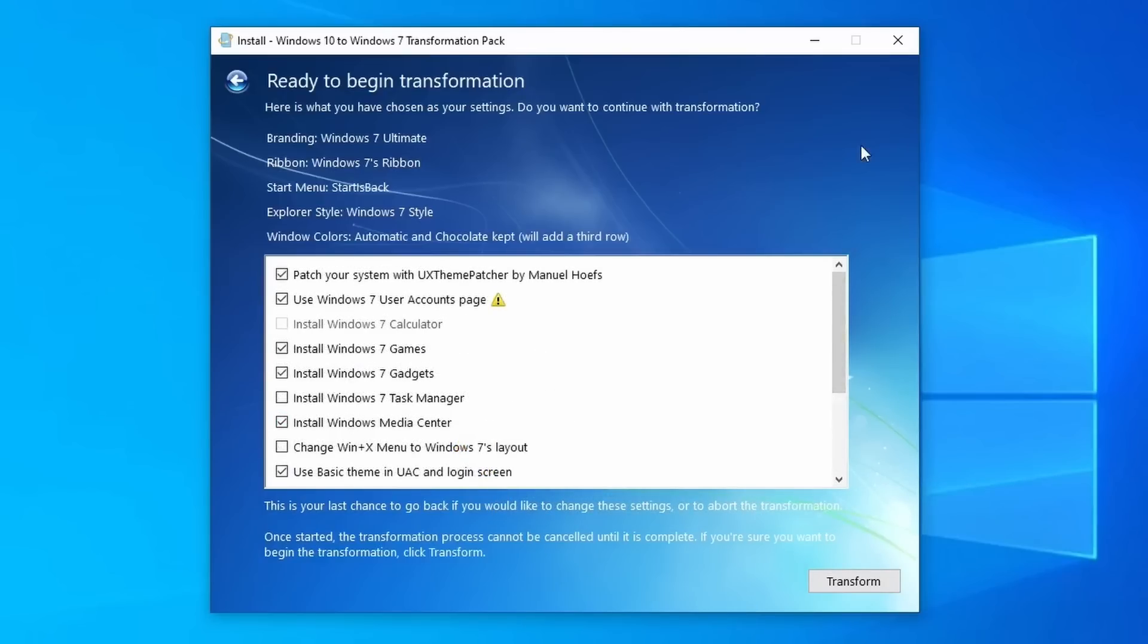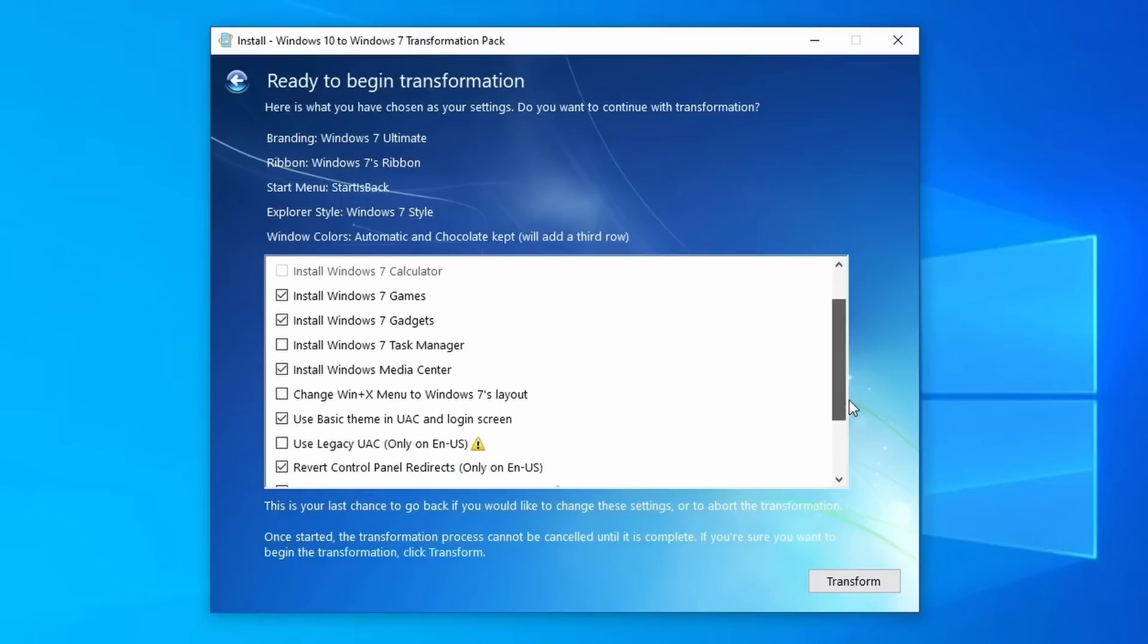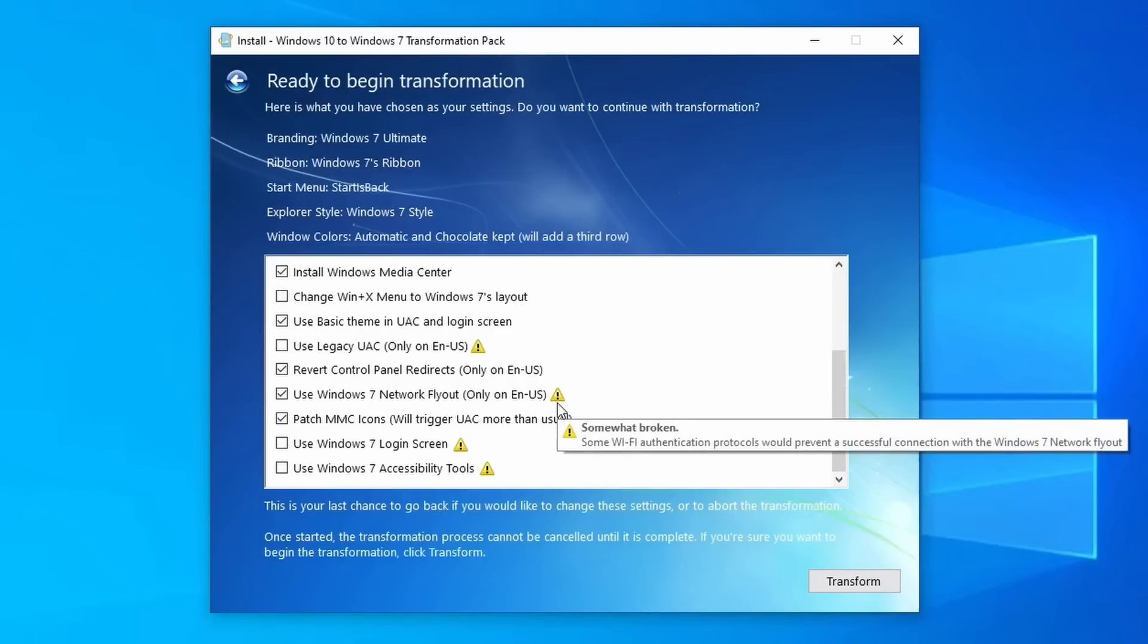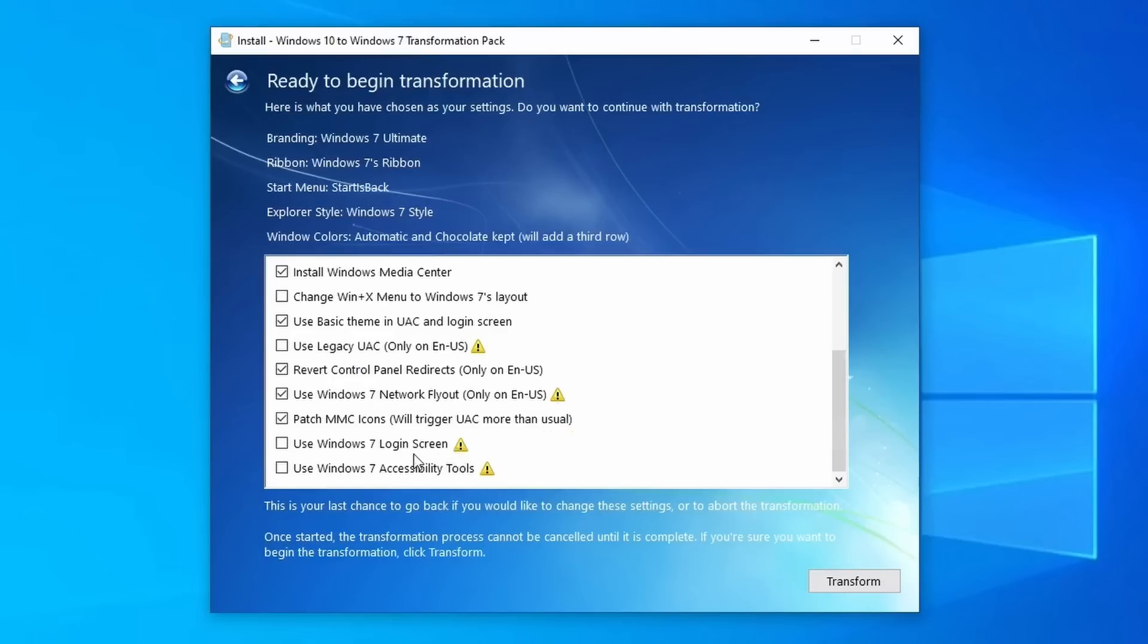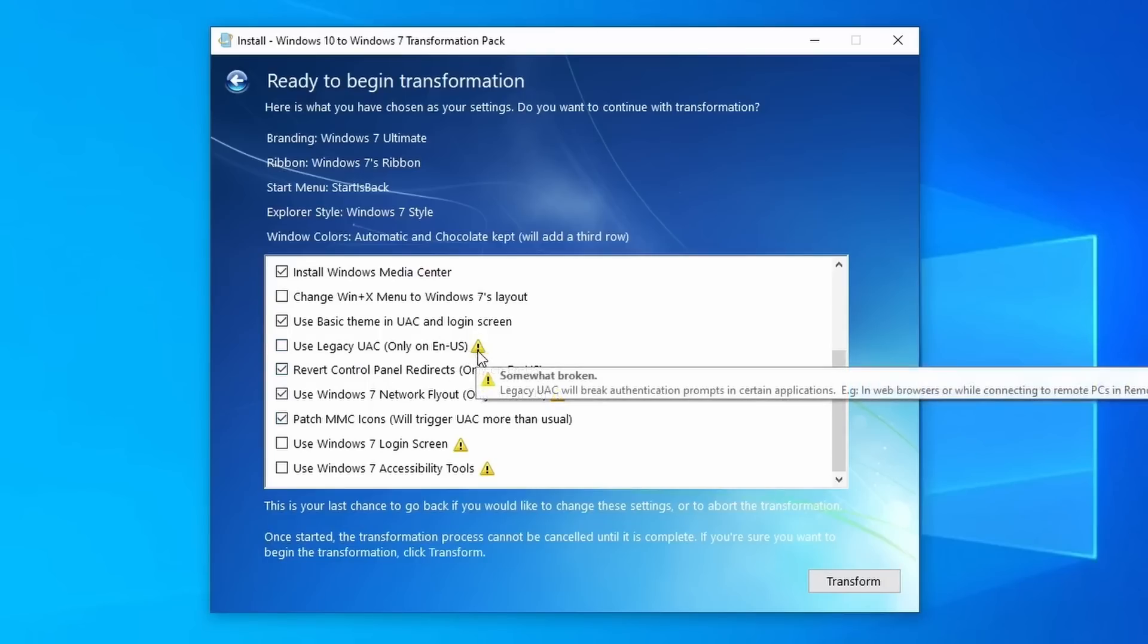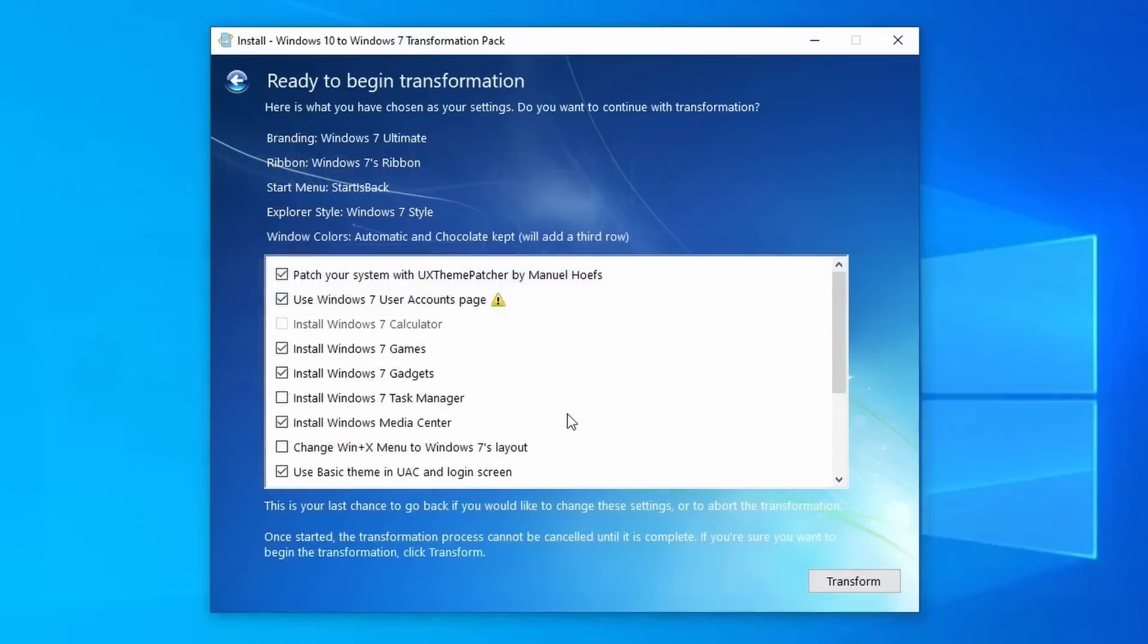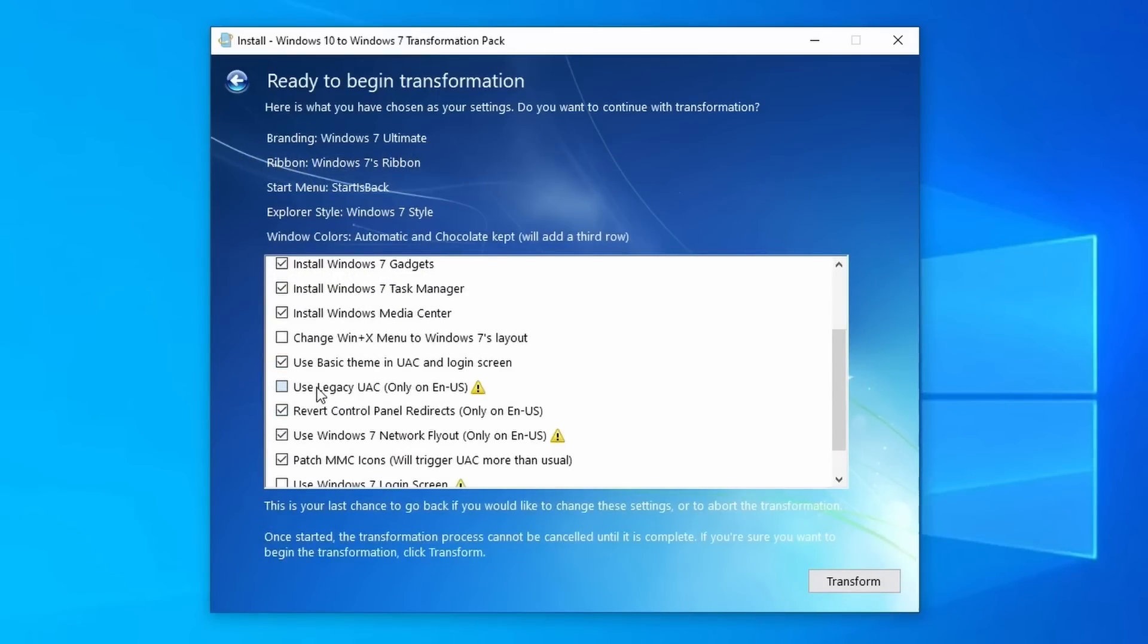Anyways, the configuration I have here is honestly what I recommend because some of the stuff could break things. And even like this network thing, I would honestly uncheck, but because on my desktop I do use Ethernet, I don't use Wi-Fi, so it's not really a problem for me. But like I said, login screens buggy, accessibility if you use that might be a problem, Legacy UAC breaks RDP and I use that, so I have to have that unselected.